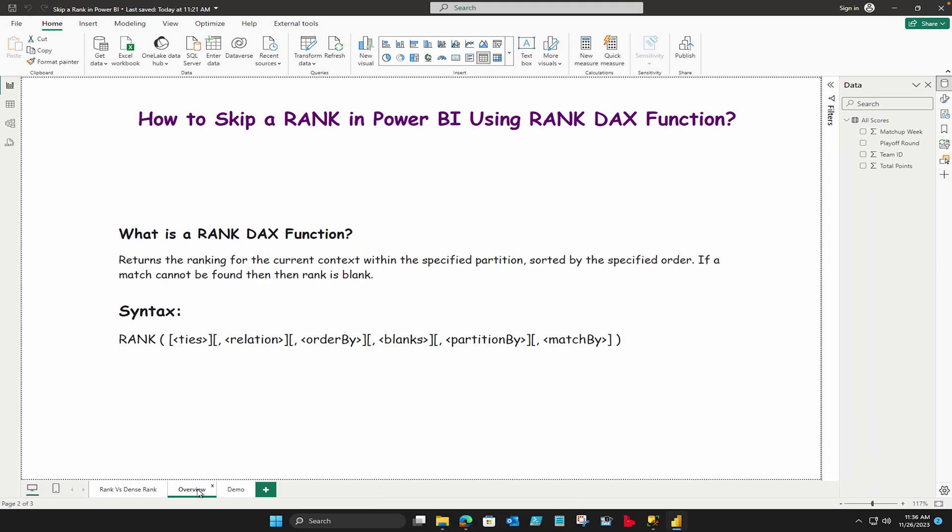Now before going further you should know what is the rank DAX function. This DAX function basically returns the ranking of the current context within the specified partition sorted by the specified order. If a match cannot be found then the rank is blank. You should also remember the syntax of this.